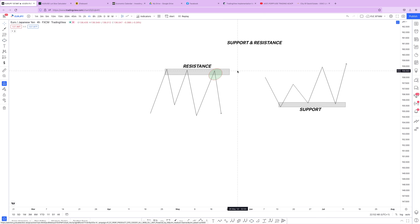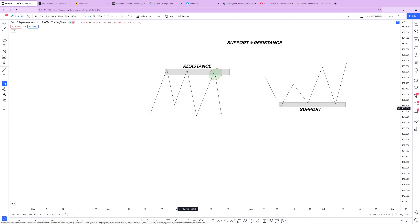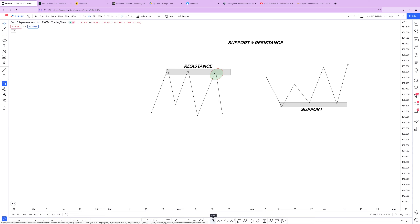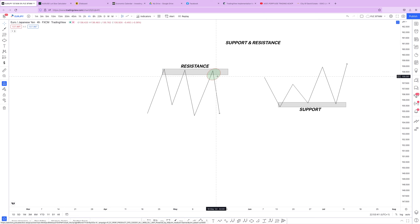How do we trade support and resistance? Once you see a zone in the market that has had two or more touches — for example, price went to a high, came down, went back to that same point and came down again — that is a resistance zone. As smart traders, we anticipate price coming back to that zone a third time and expect it to push down again. We have seen price reversing at that zone the first and second time, so we expect the same on the third.